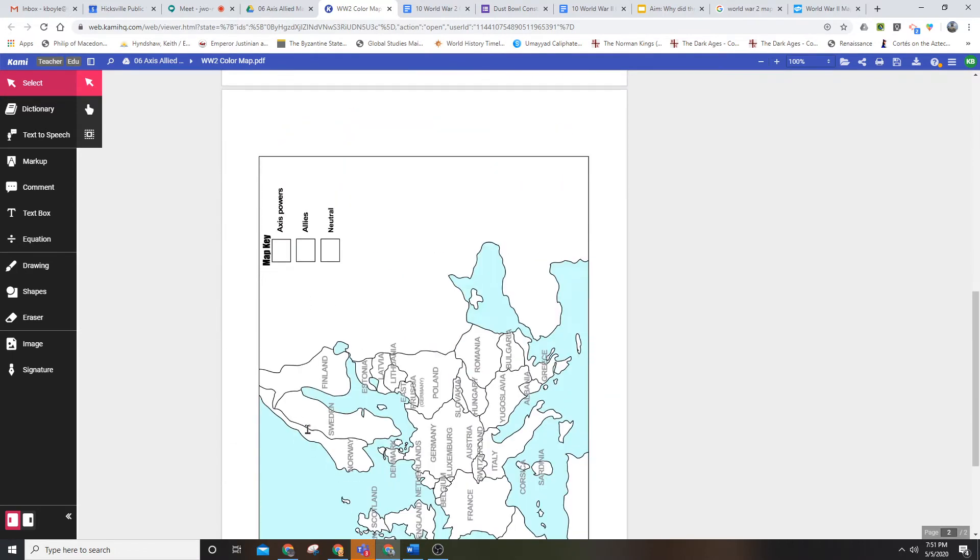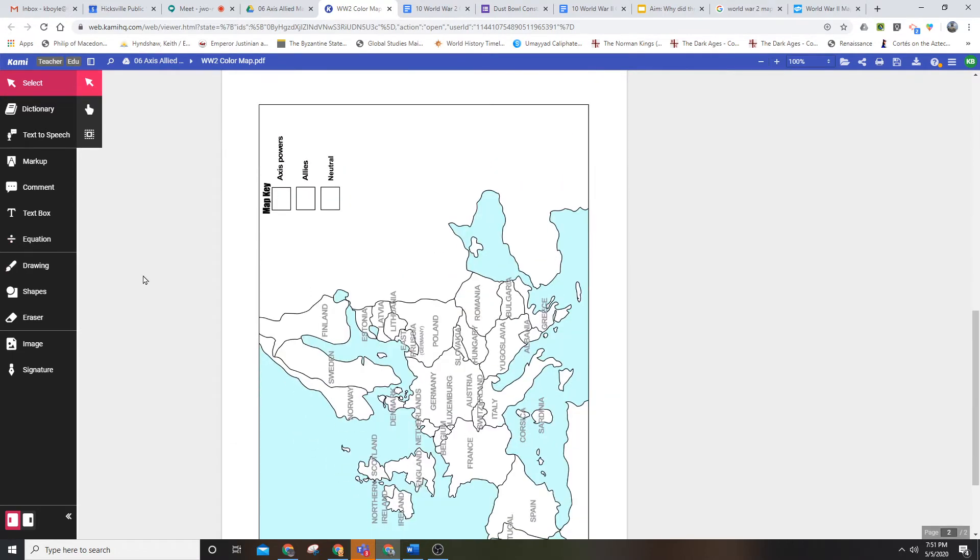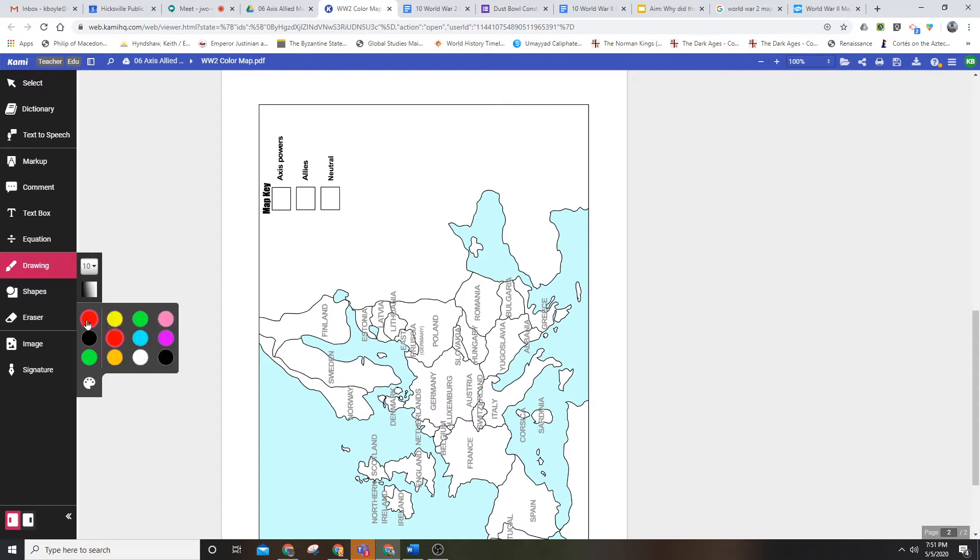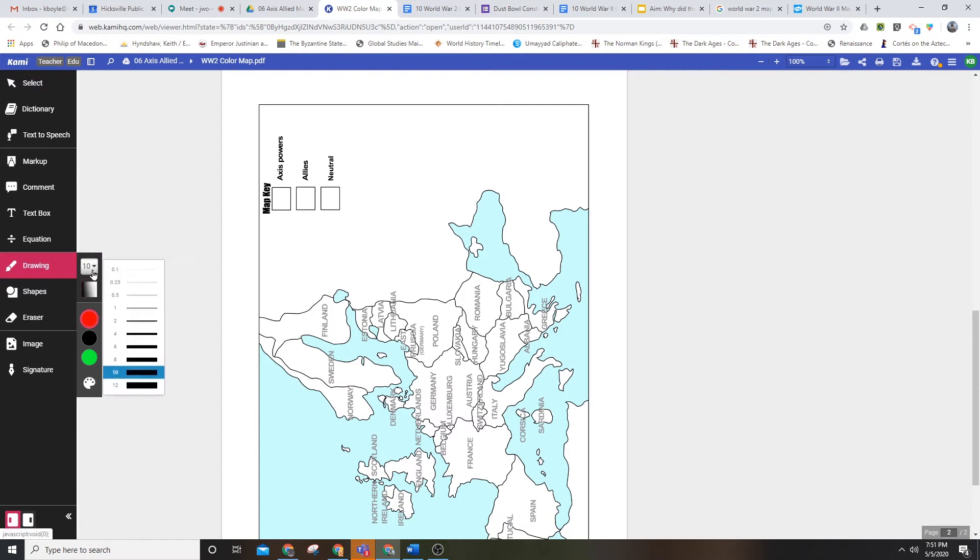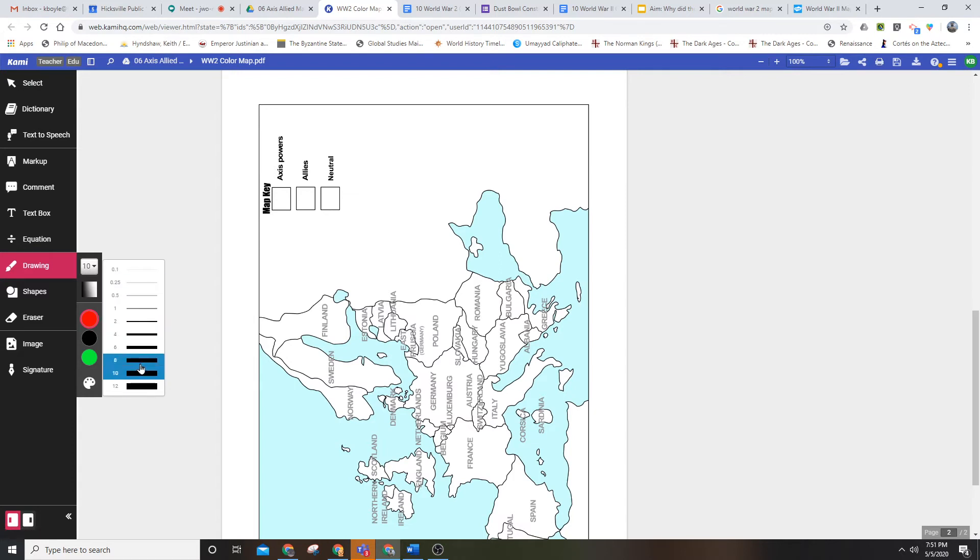Let's go down here and do that. You're going to use the drawing tools and choose any color you want. I'll do Axis powers first. You can change the thickness of your color stroke so that it's easier to manage how much space you fill in. I've got ten.